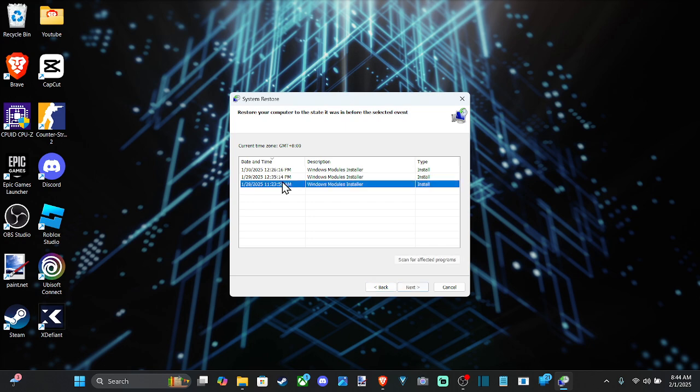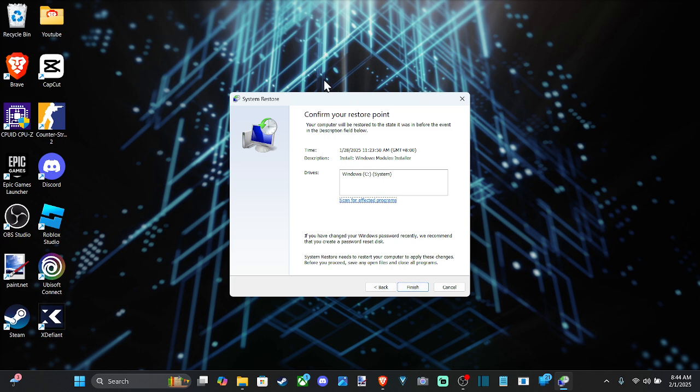So just select it and then go to next. And you can go ahead and just confirm the restore point. And it's going to take about 10 to 15 minutes to go through this process. But when you boot up, it's going to revert all the changes.